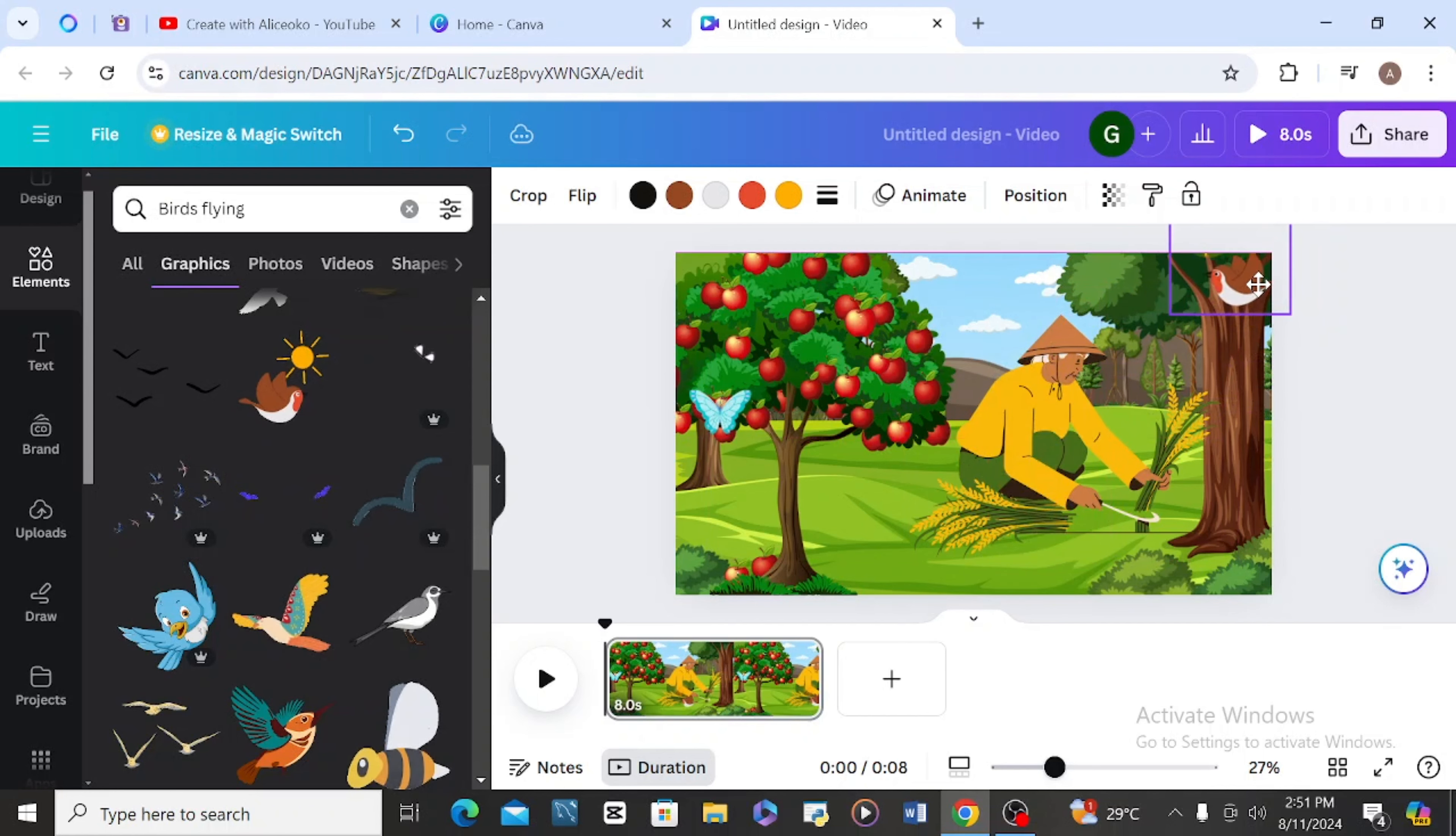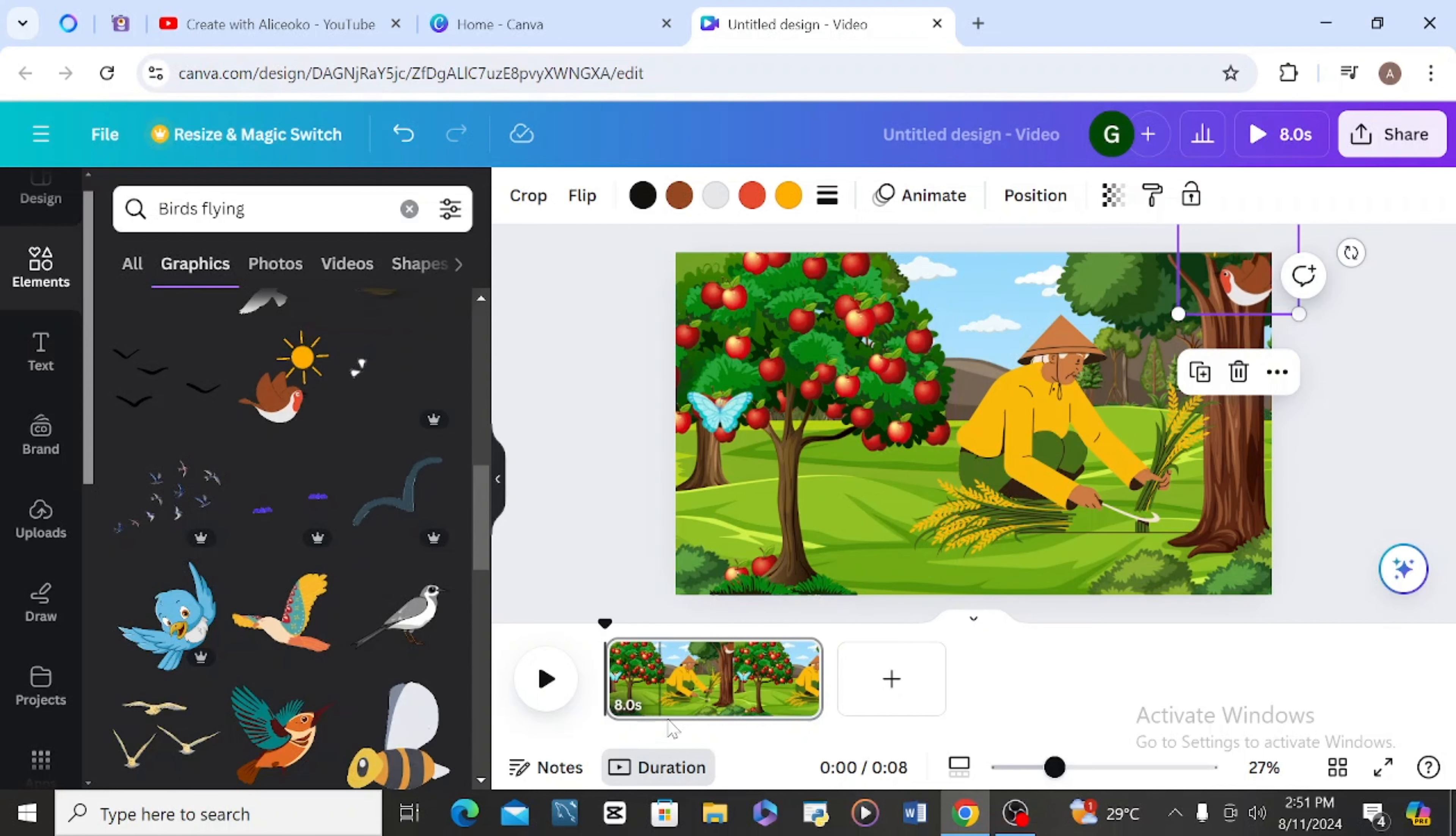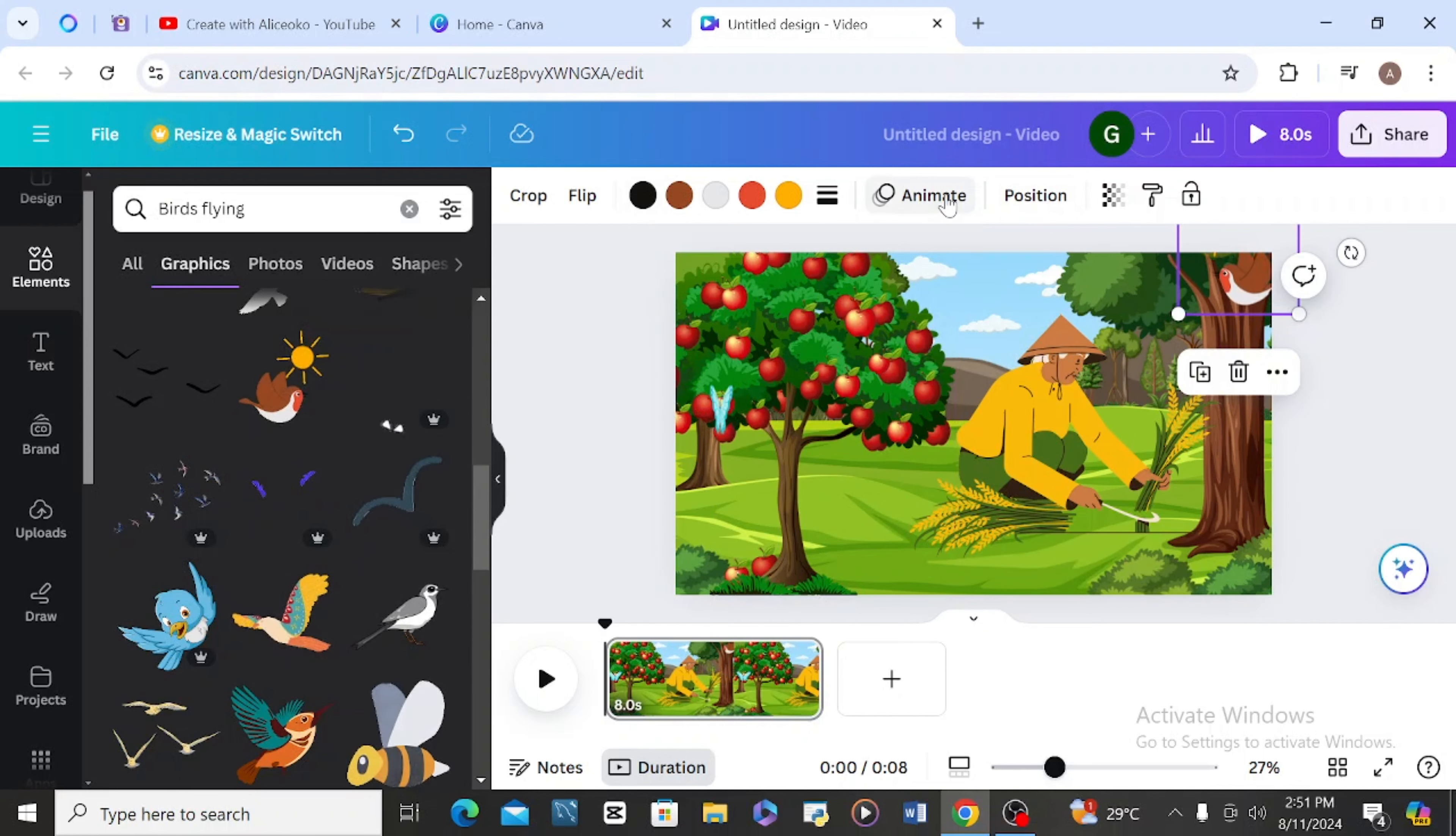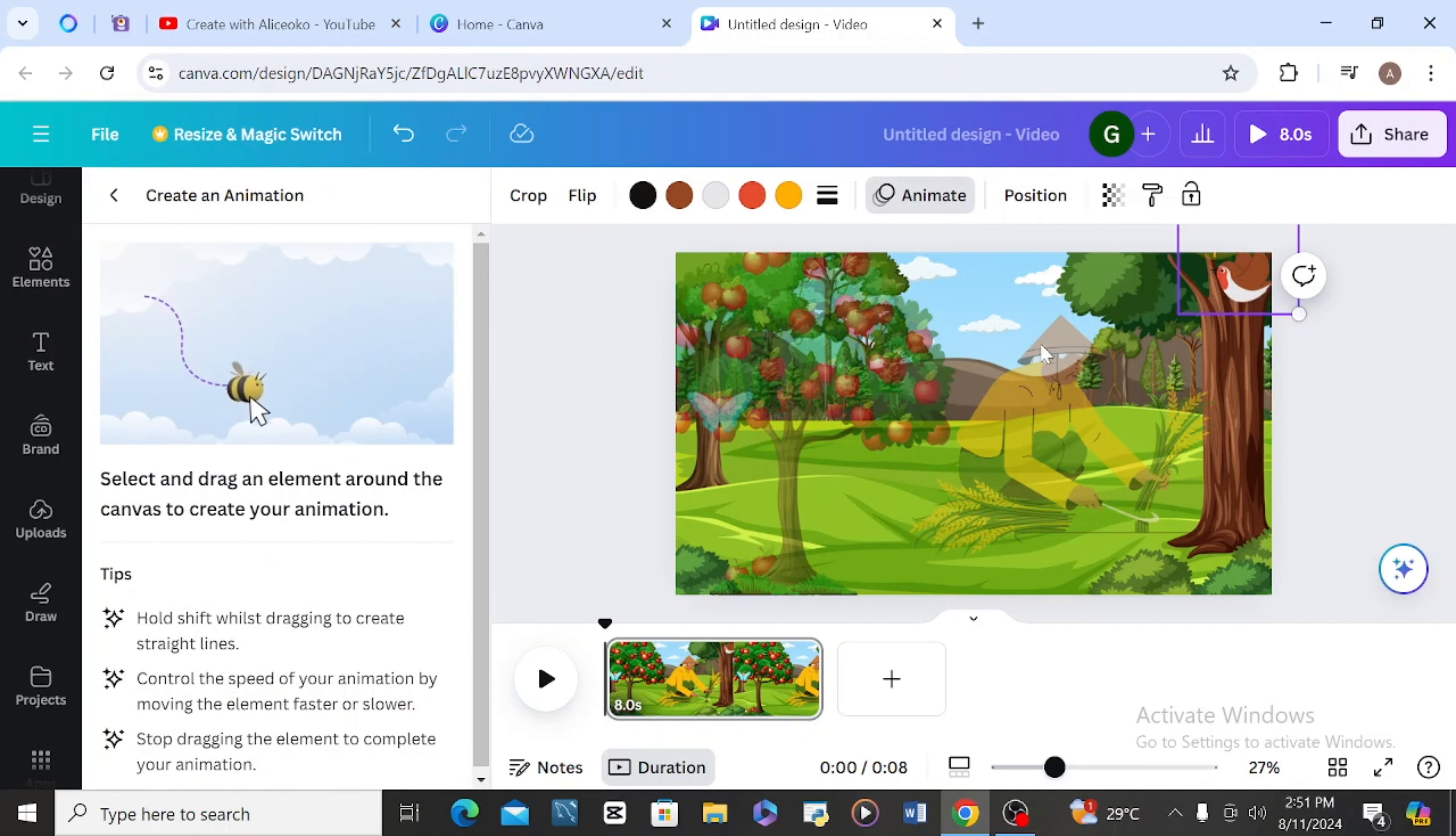So that the bird can be flying while she is in the farm. So I can then animate this bird. Come to animate, take here, then draw the bird.